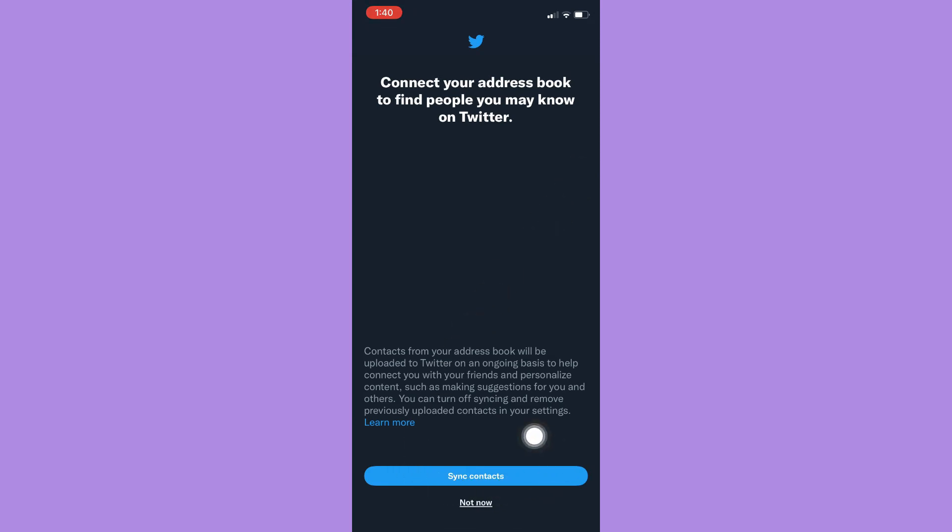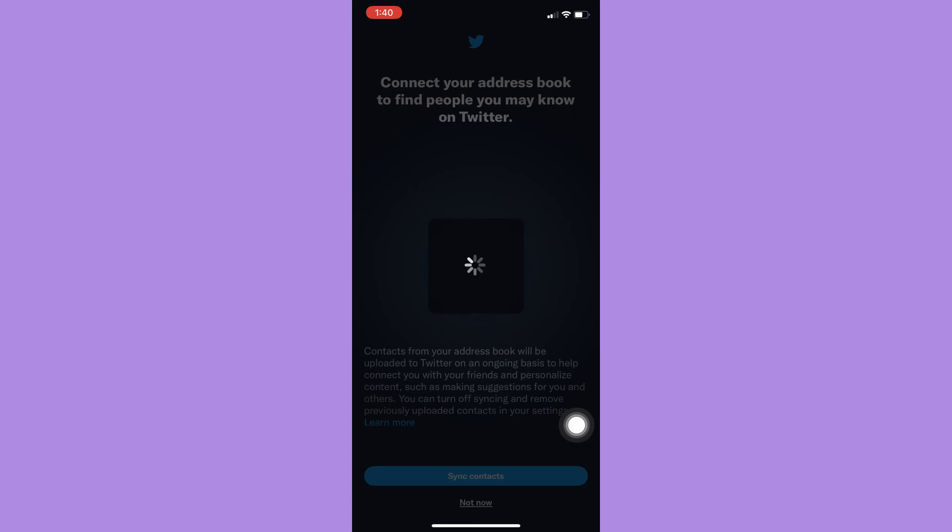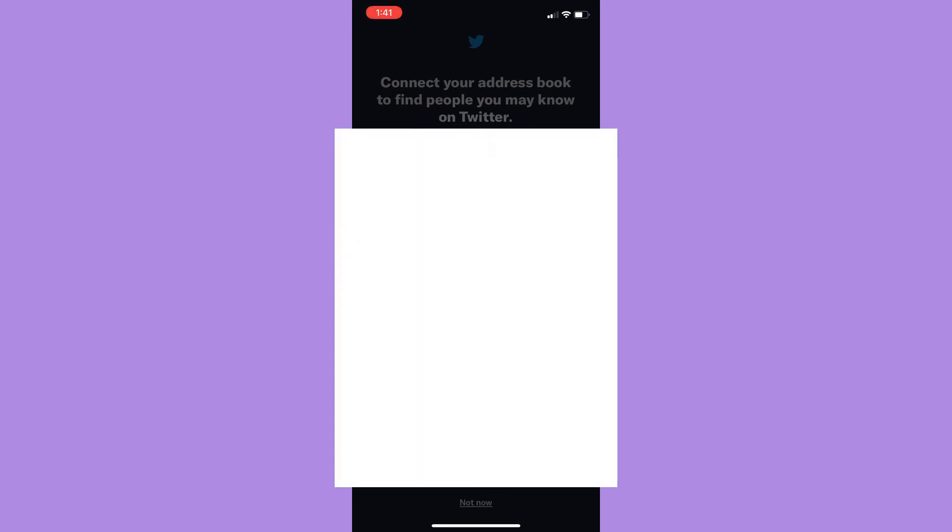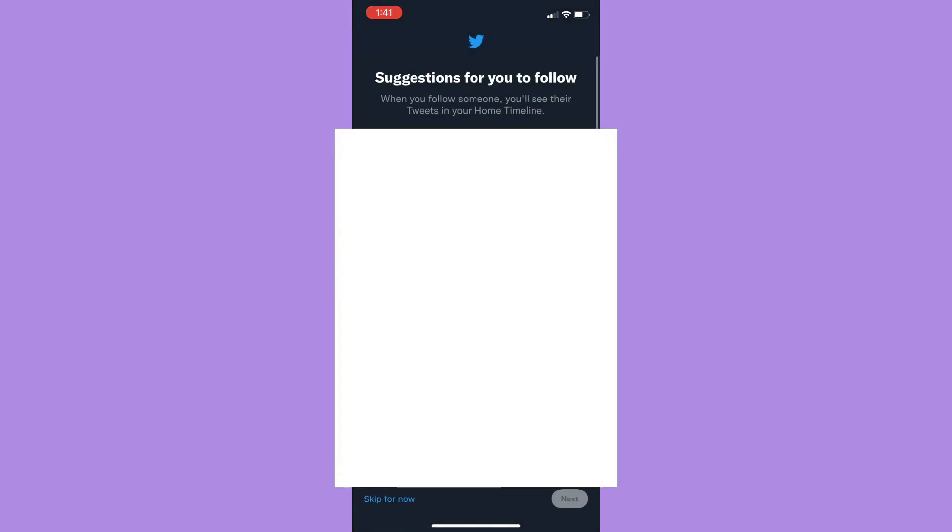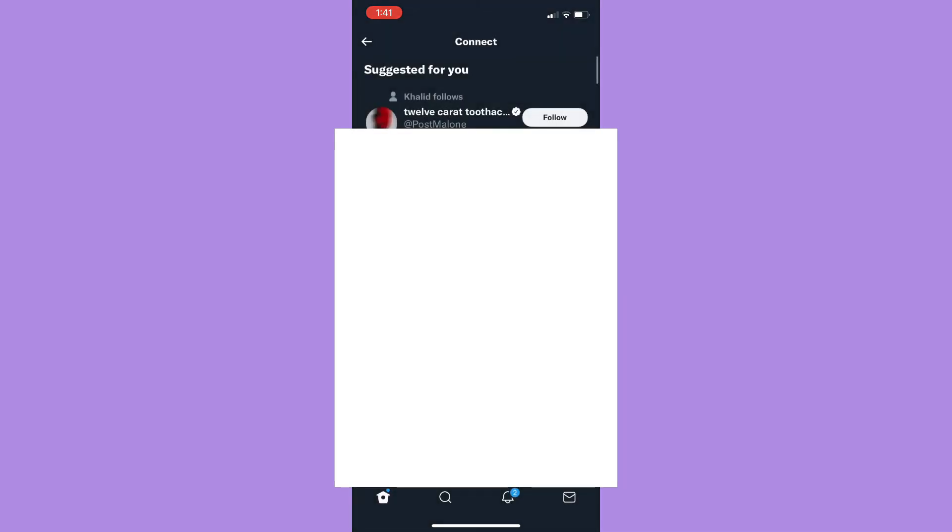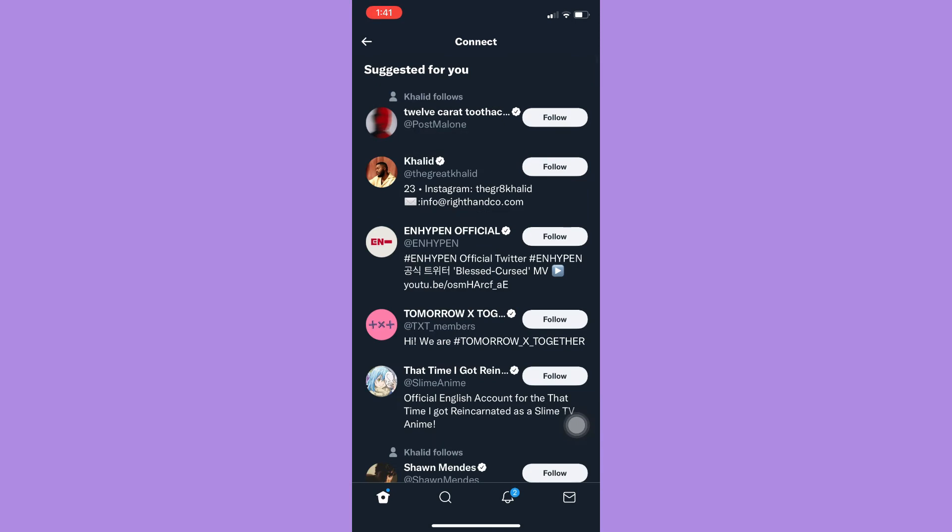Then simply click on sync contacts. Wait for it to load and make sure to allow Twitter to connect to your contacts. Once it is connected, you may see your suggested friends or suggested users.